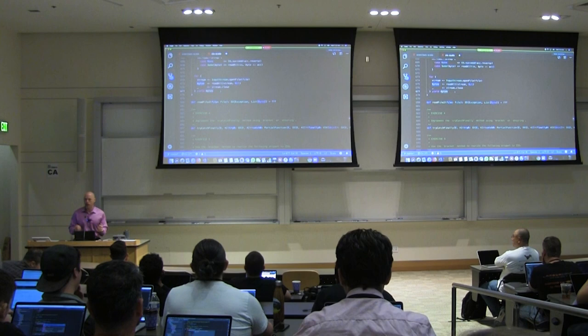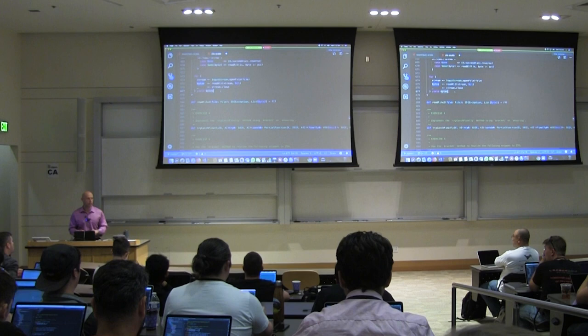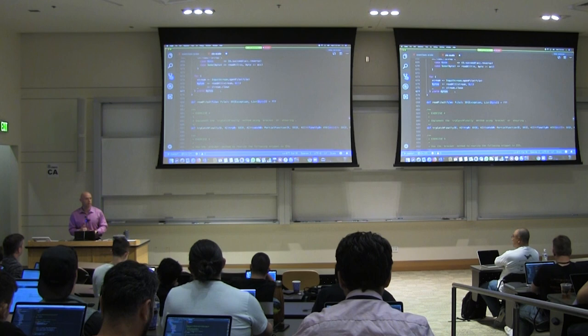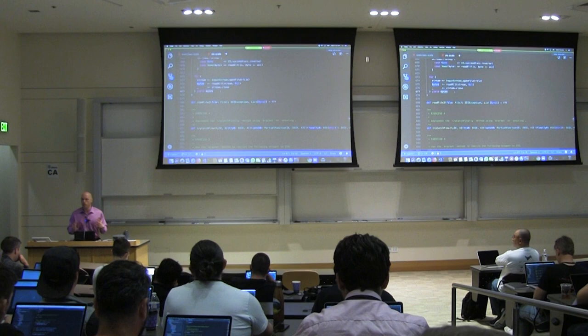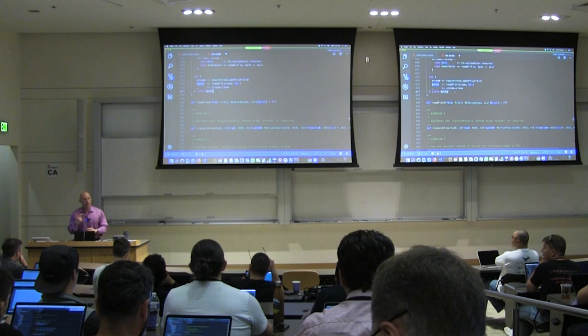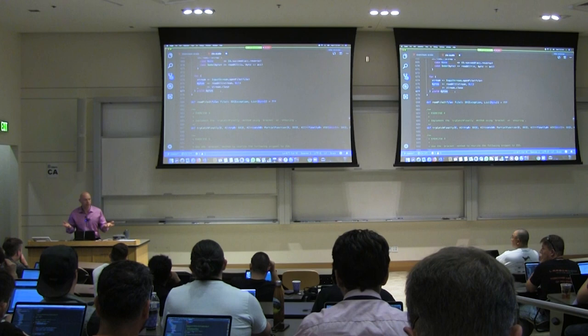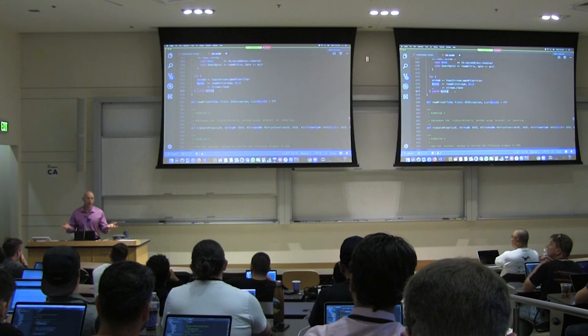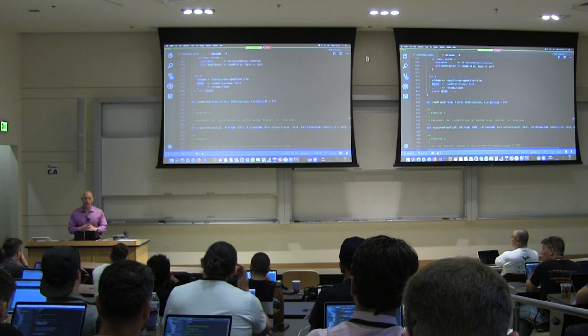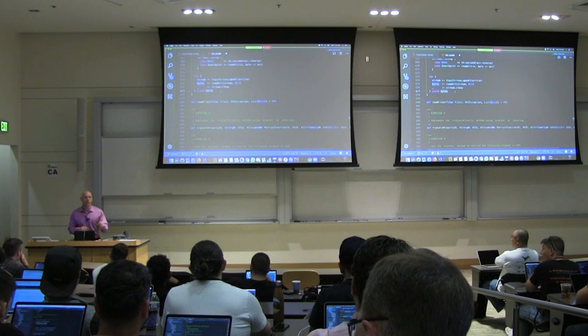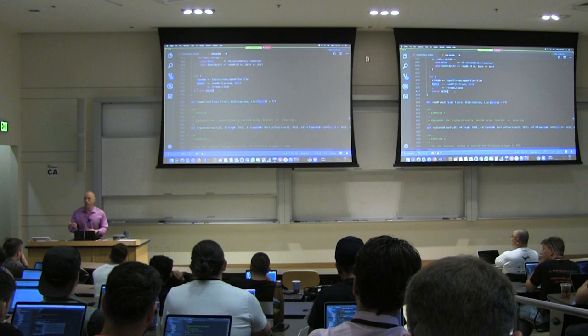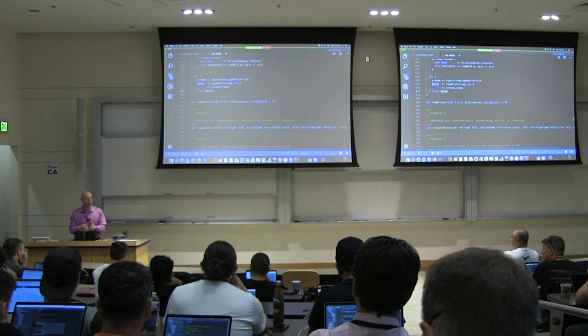ZIO is a library that helps you build modern applications. Modern applications are always asynchronous — people have stopped writing programs that block a whole bunch of threads because they don't scale well. Modern applications are also concurrent because CPUs stopped getting faster — instead they're getting more cores. A server computer might easily have 32 cores, so to write efficient applications, you need to make your programs asynchronous and concurrent or parallel.